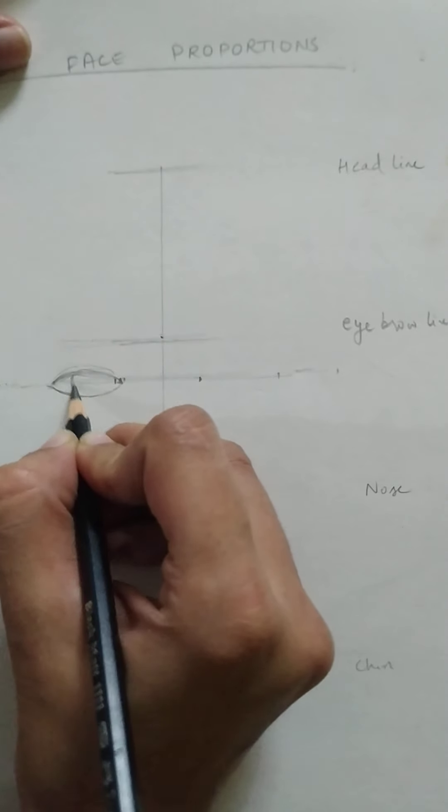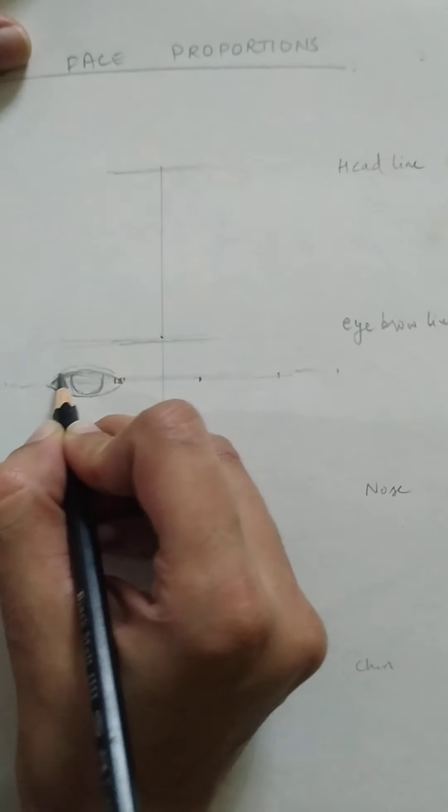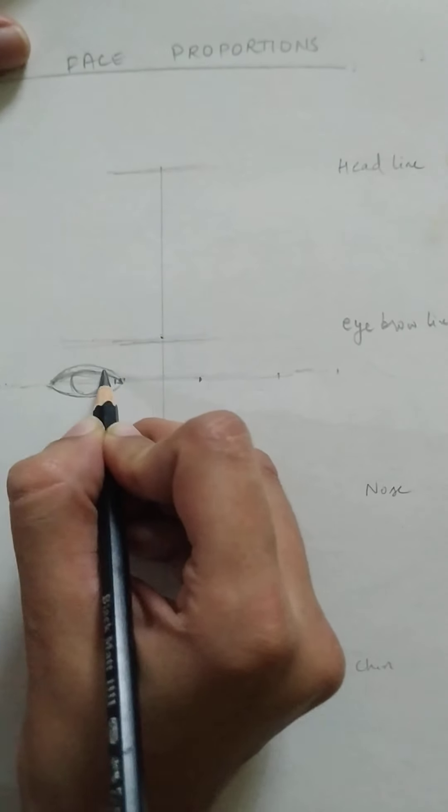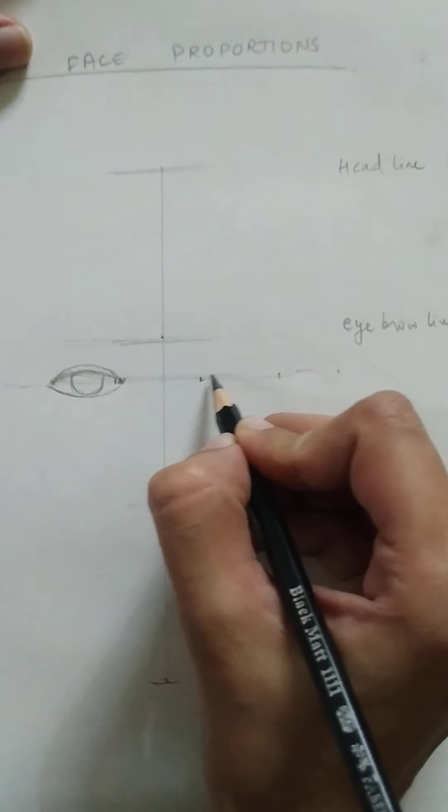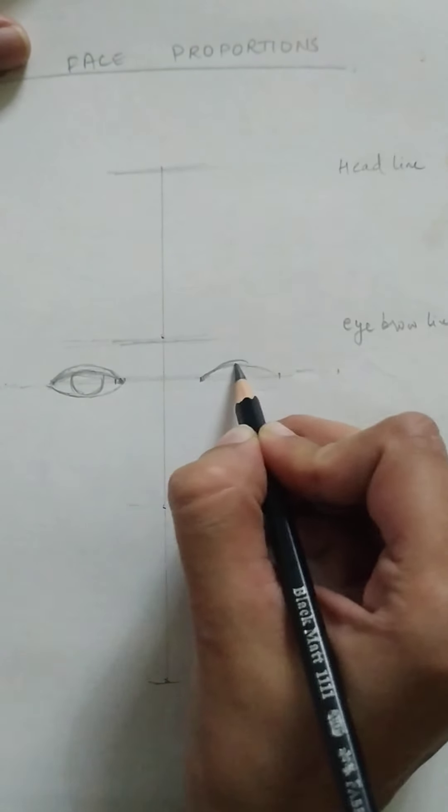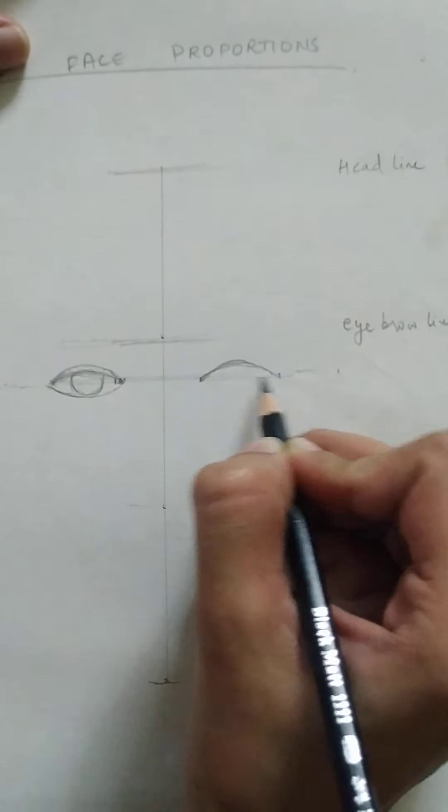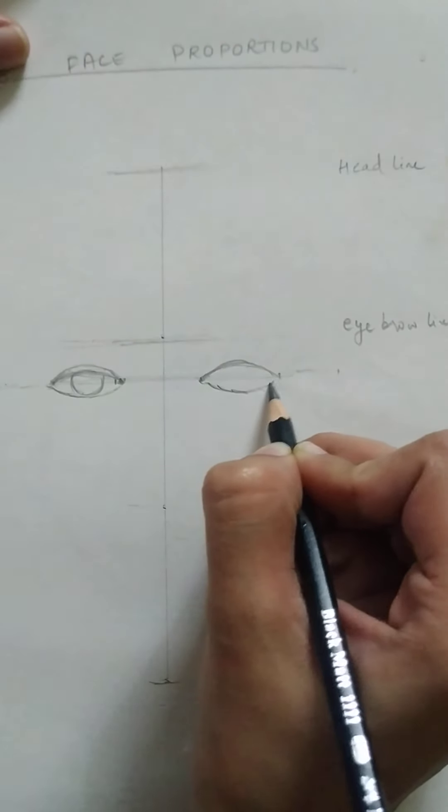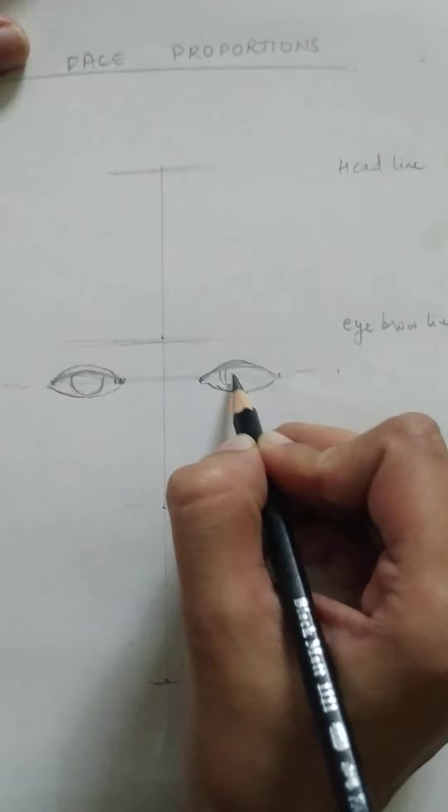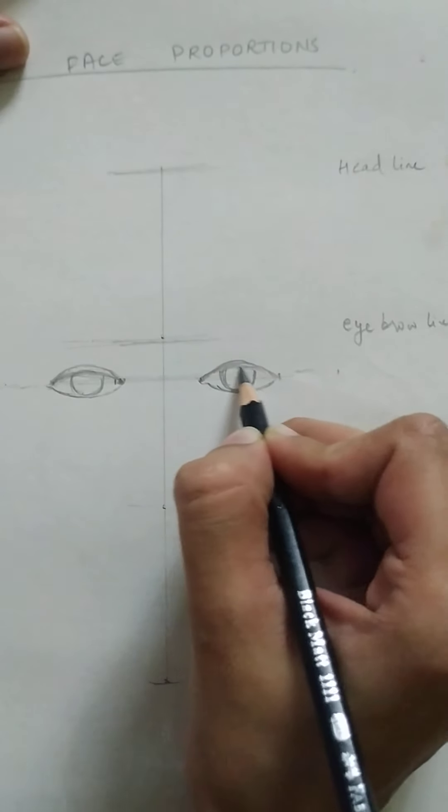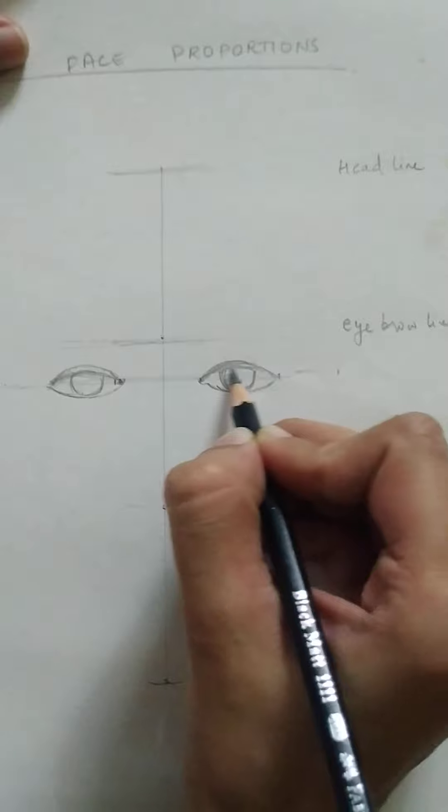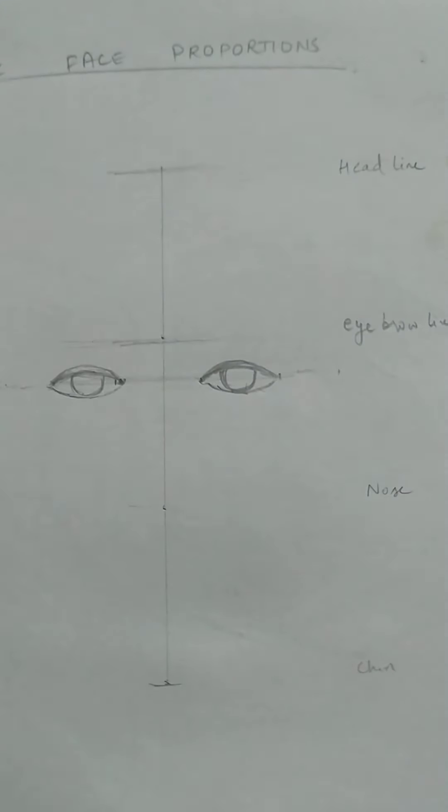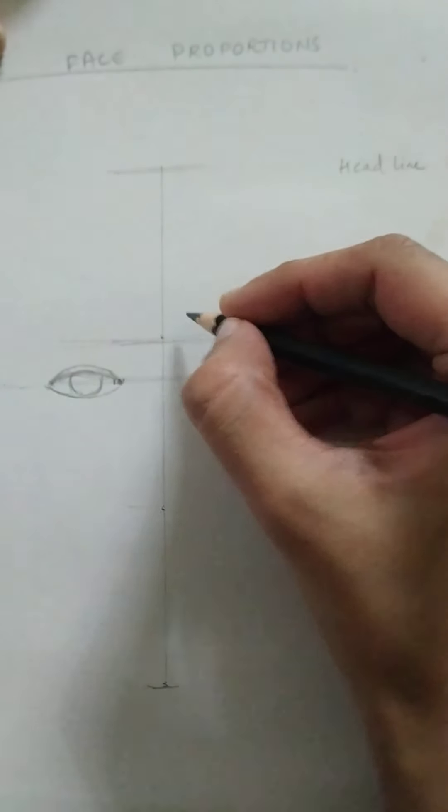Not going into the detailing of eyes, I'm just making a rough boundary for checking the alignment. Yeah, so there will be some skin above the eye. And now the placement of eyebrows. So eyebrows are slightly bigger than the eyes.